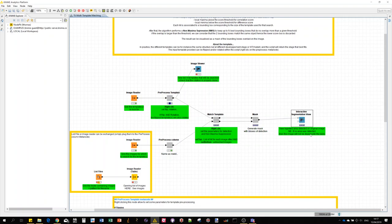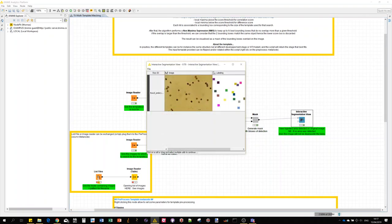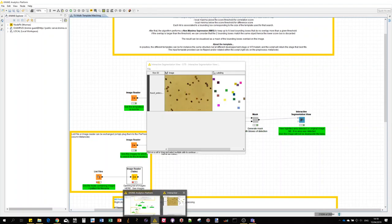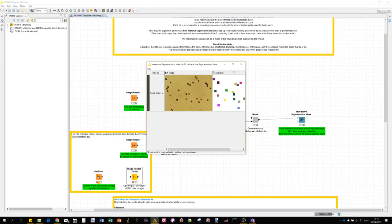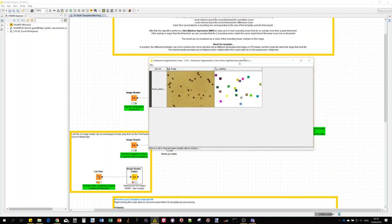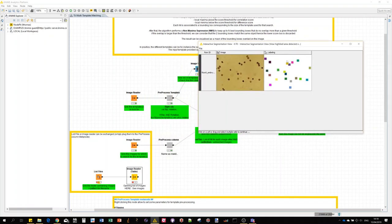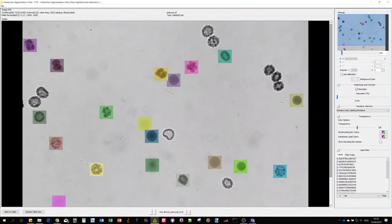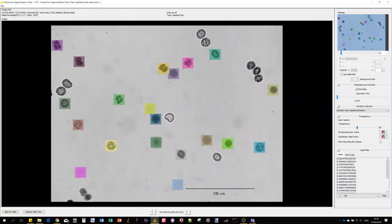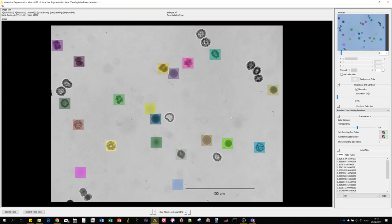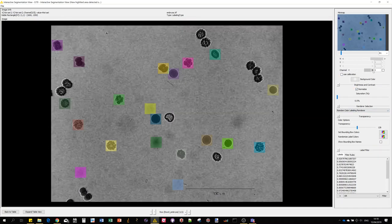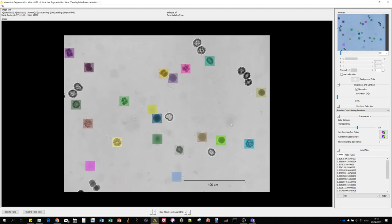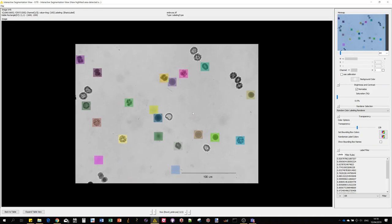Let's run it. In this case I just have one image but we could have a list of images as I'll show you before. You can also replace the image reader input by a list file input and just drag the connection there. As you can see, the interactive segmentation view popped up. The result is this mask image with the detections and you can see them overlaid on the initial image. Unfortunately this interactive segmentation view does not have the RGB rendering but you can see individual RGB channels here.